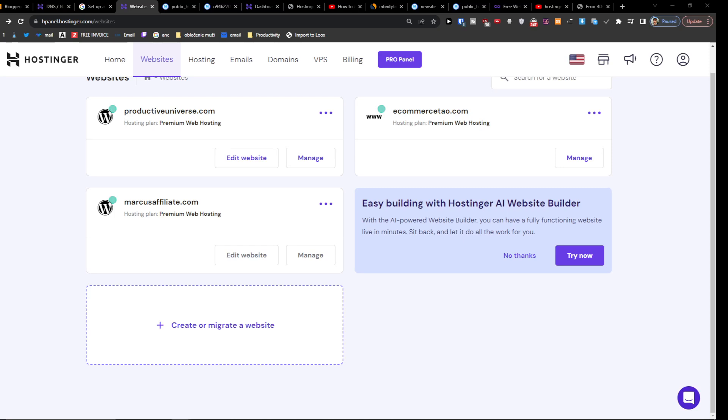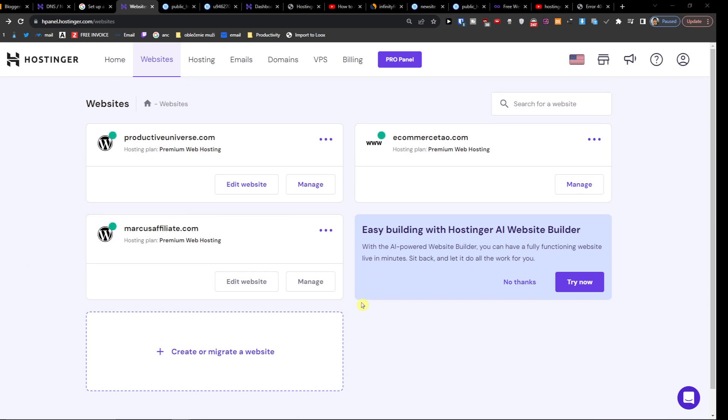Hey there guys, my name is Marcus and in this video I'm going to show you step by step how you can switch from Hostinger AI Builder to a WordPress site.